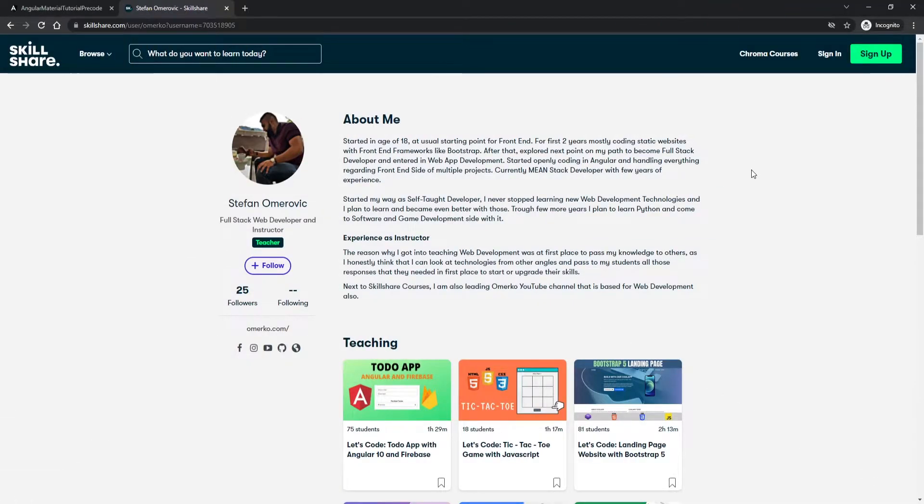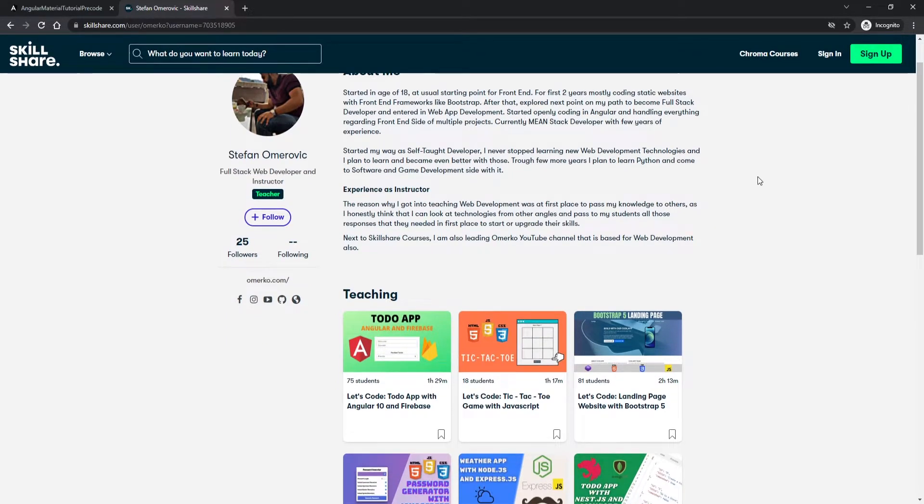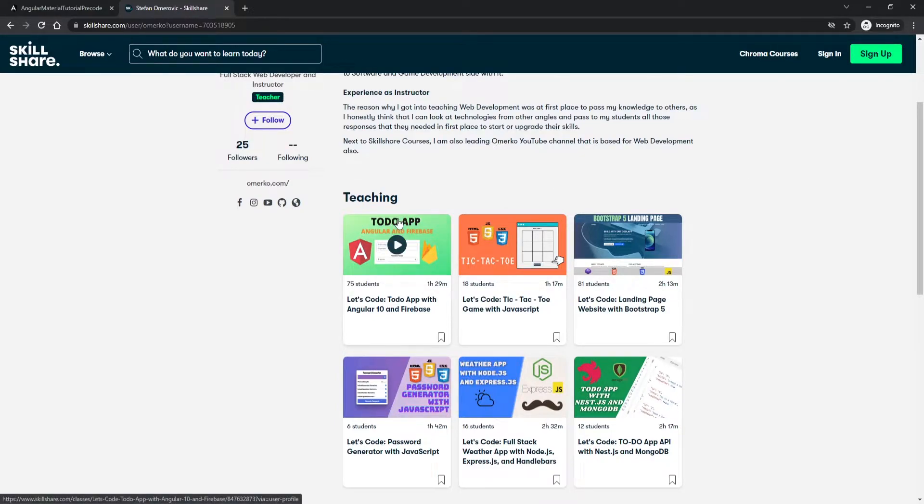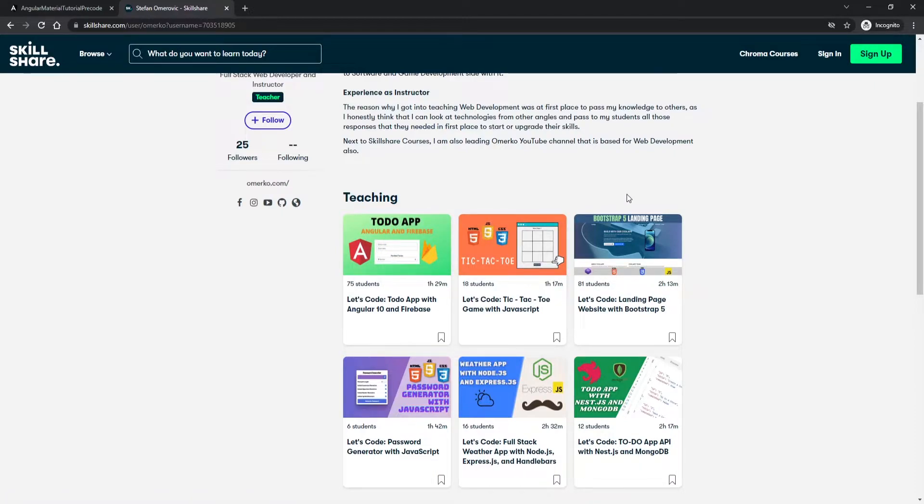Before we start you should know that next to YouTube I'm also publishing courses on Skillshare as well. There you can find many different real-life examples with a variety of different technologies. So on my Skillshare profile you can create a to-do application, tic-tac-toe application,